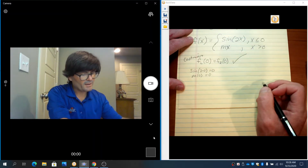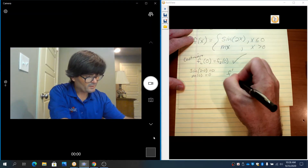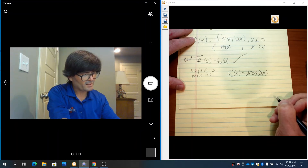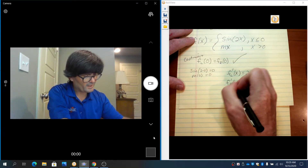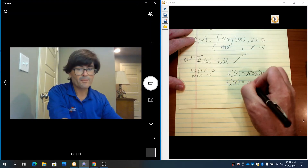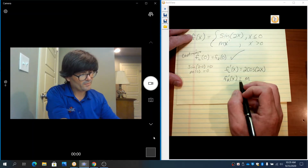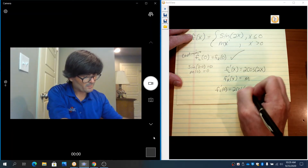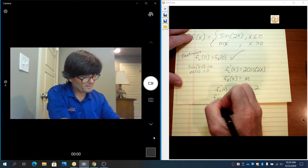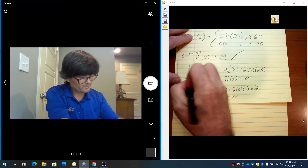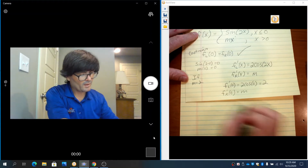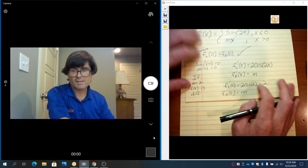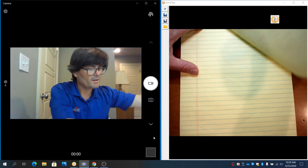Now checking the derivatives: the left derivative is 2·cosine(2x), and the right derivative of mx is just m — that comes from the power rule. Plugging in zero: 2·cosine(0) equals 2, and the right side at zero is m. So if m equals 2, then f(x) is differentiable.